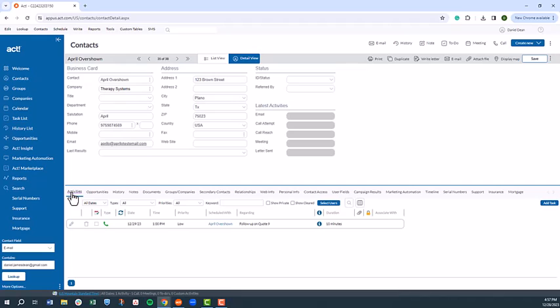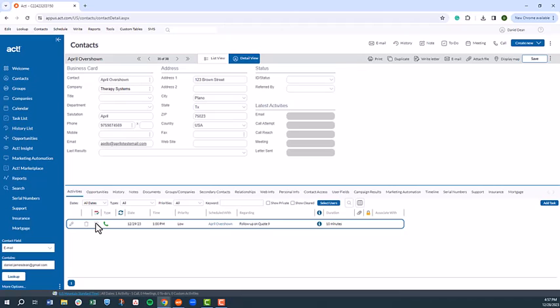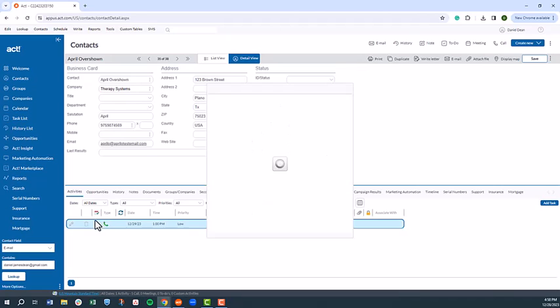But let's get back to the task at hand. We have an activity scheduled to contact someone about a quote. In this instance, let's say we reached out to the prospect with a call. The call went great, and they've decided to move forward with our proposal. We can document that conversation and schedule next steps by selecting the open checkbox next to the activity.